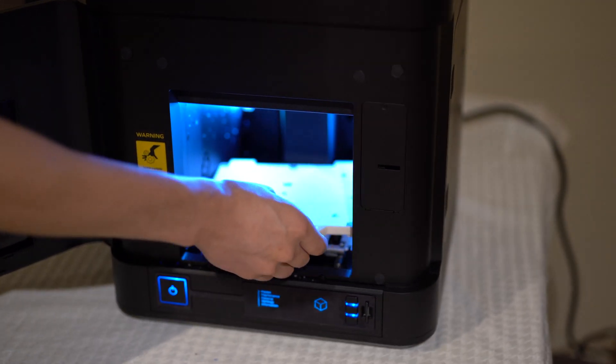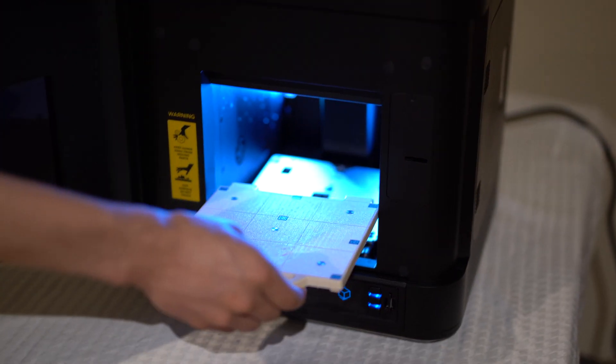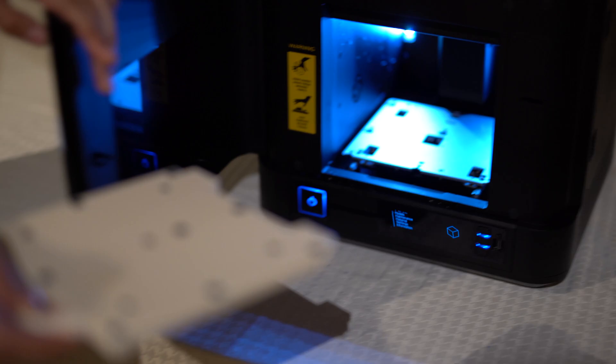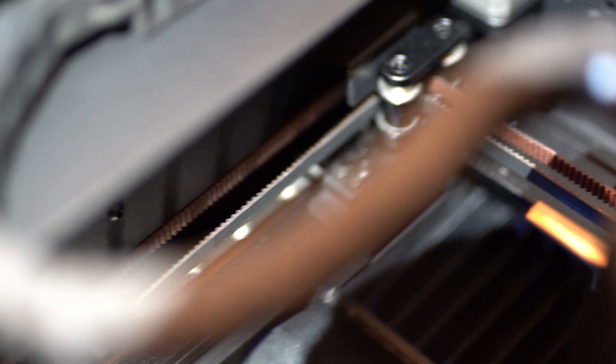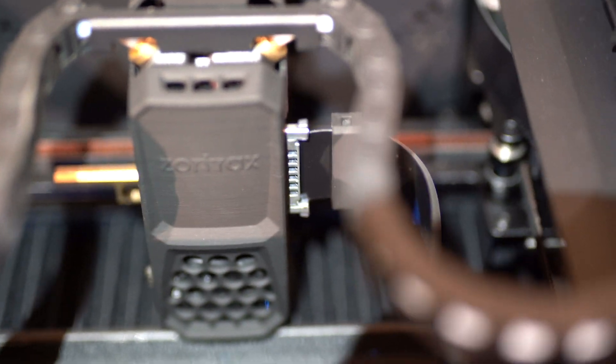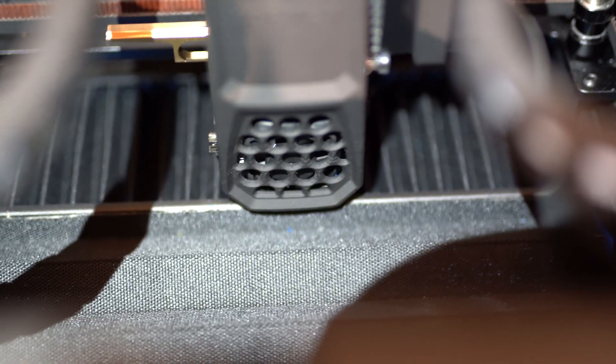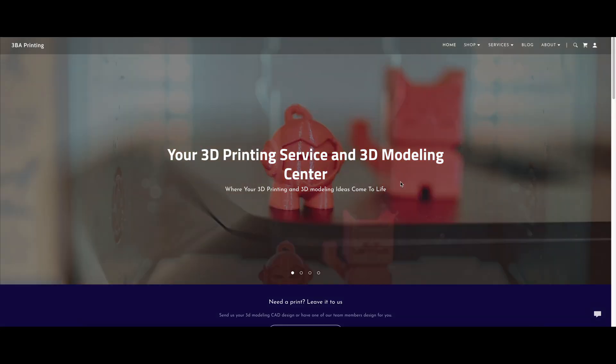With this printer, Zortrax kept the main thing the main thing and put all of its resources in creating a 3D printer that just works, even when exposed to complex filaments that most machines need endless tinkering with to get working.